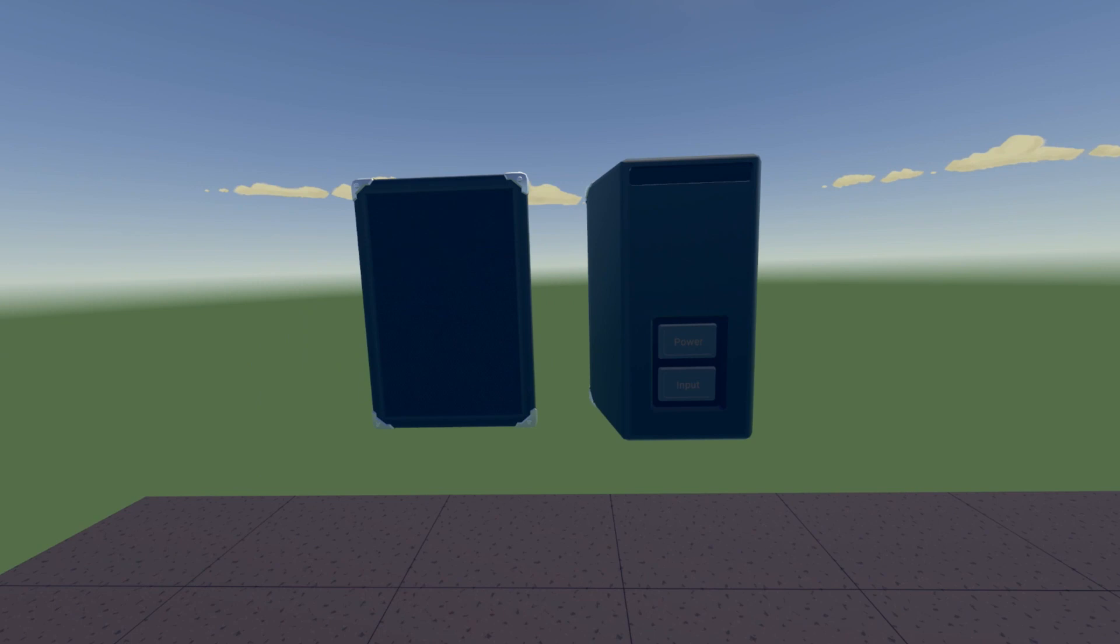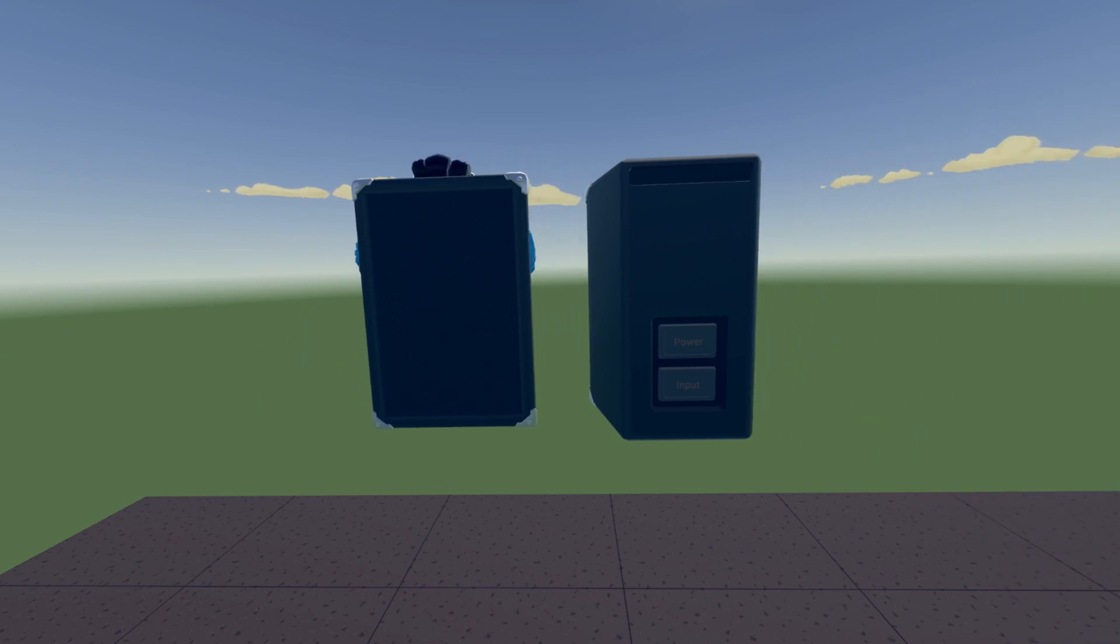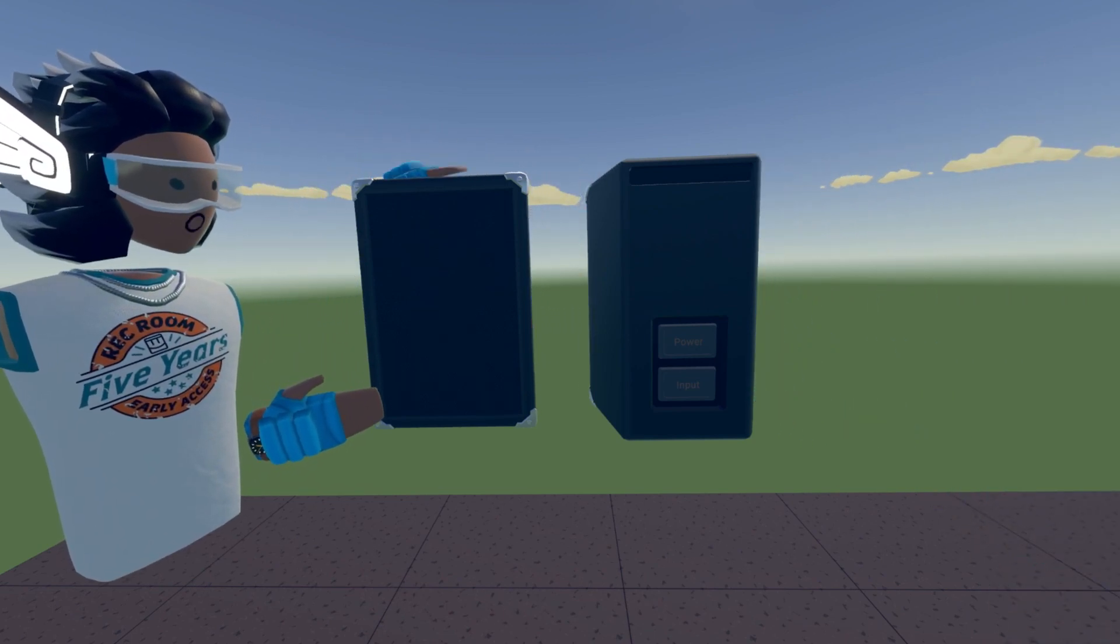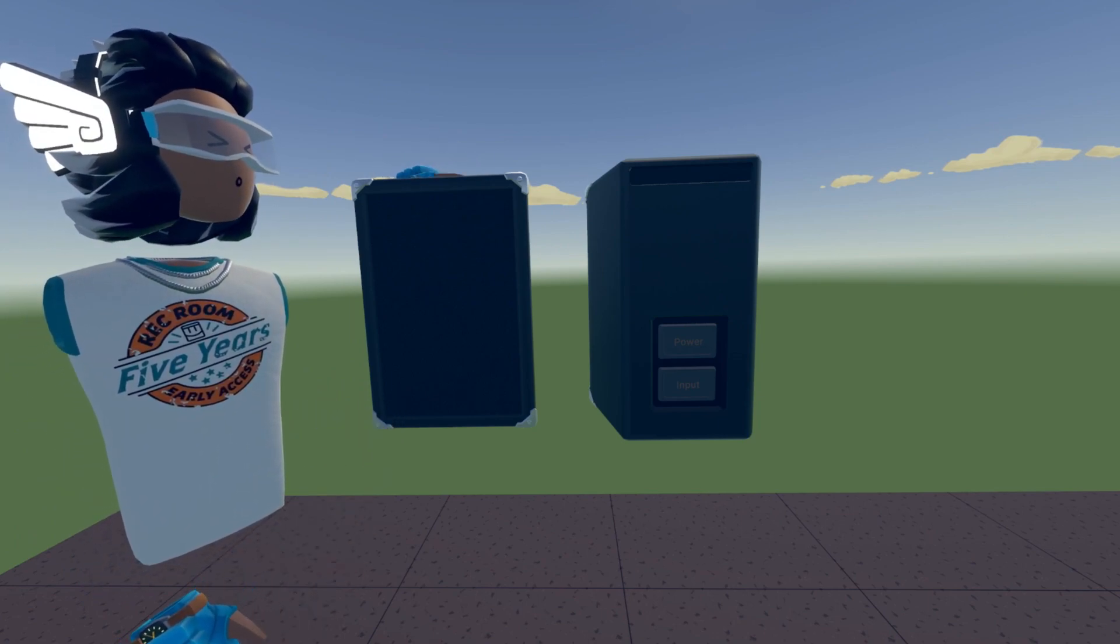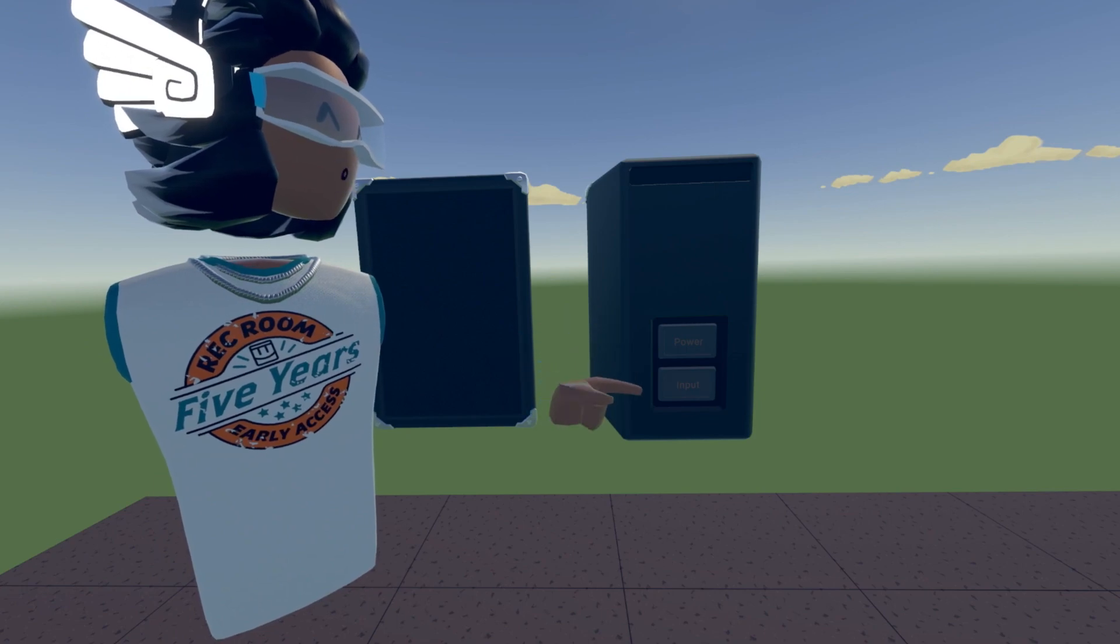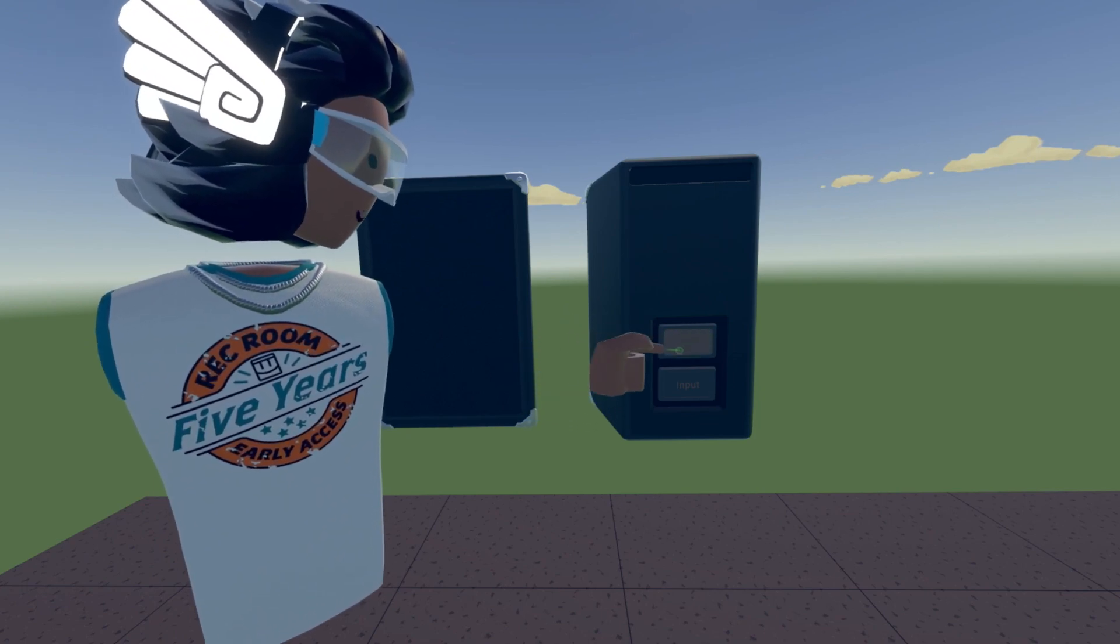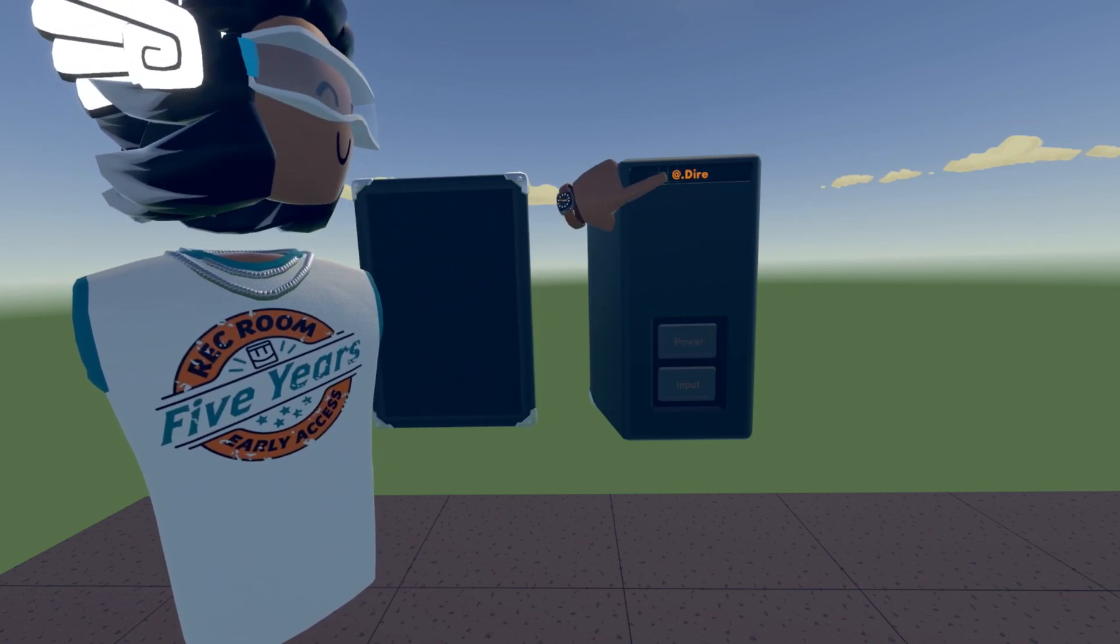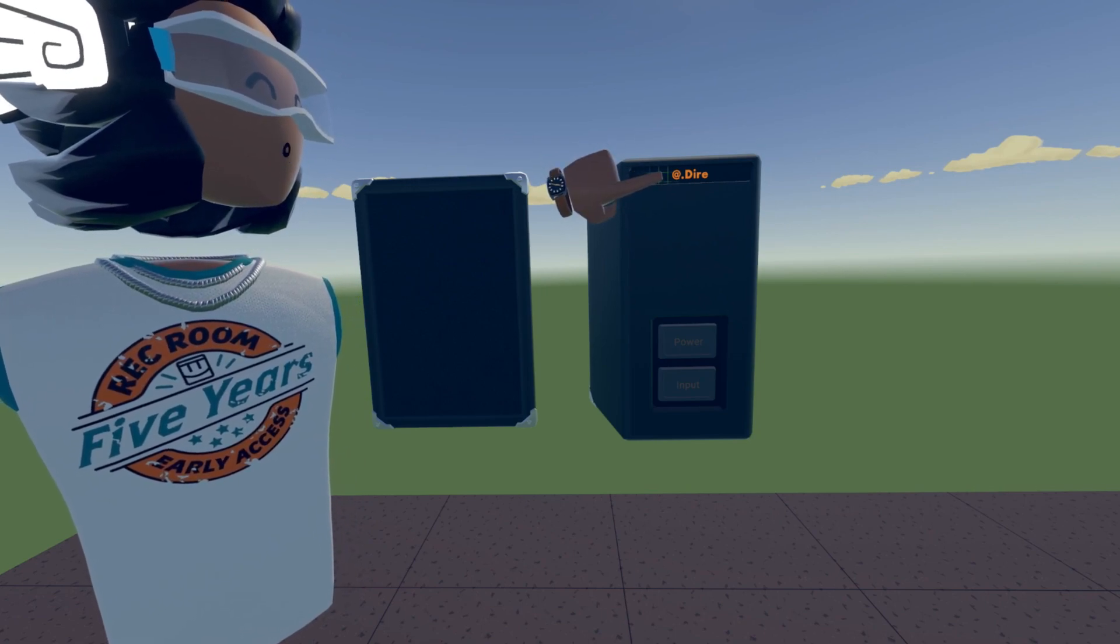There are also these things called the desktop audio share that comes with it. It looks like a normal speaker just with metal corners. And on the back, there's a power and input button. So to turn it on, you click the power button.